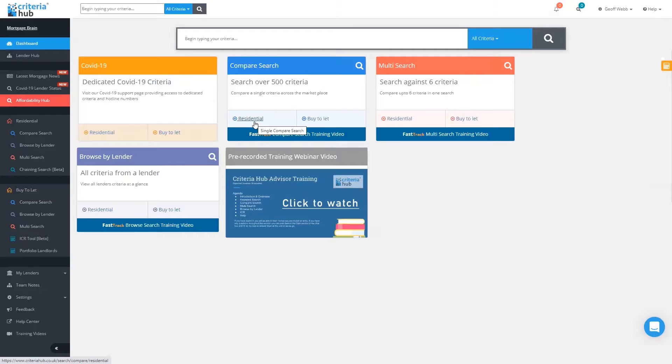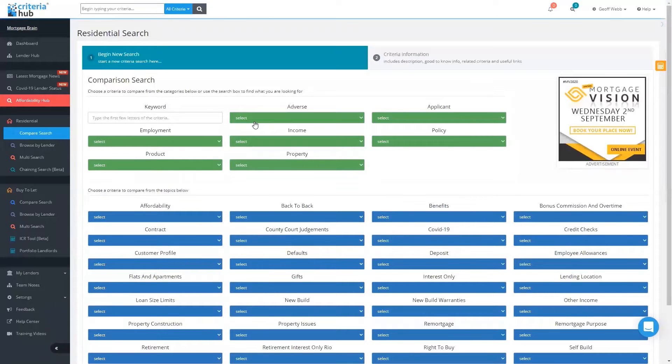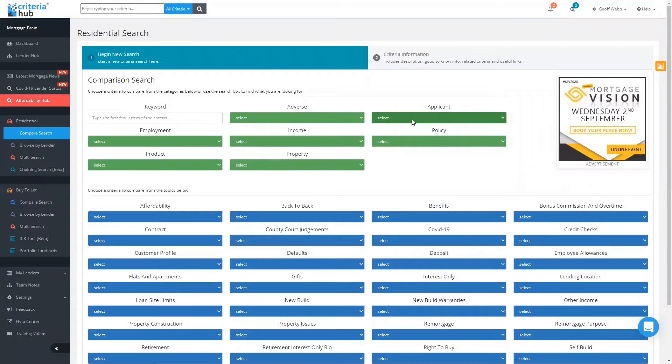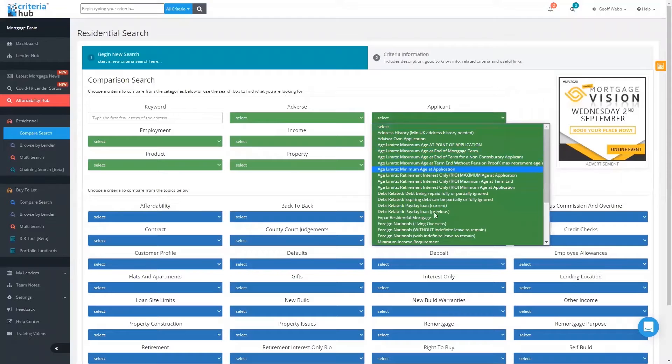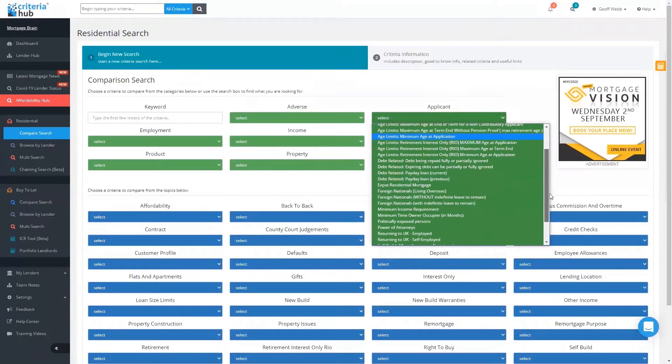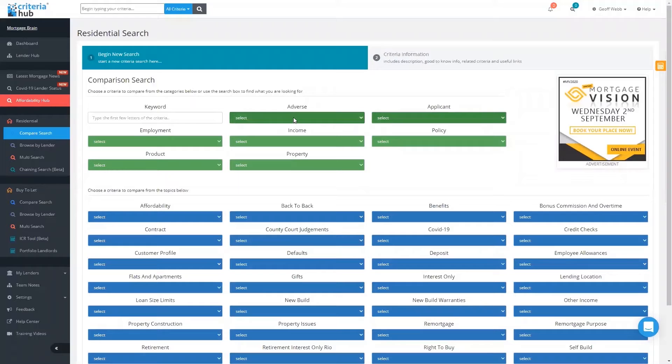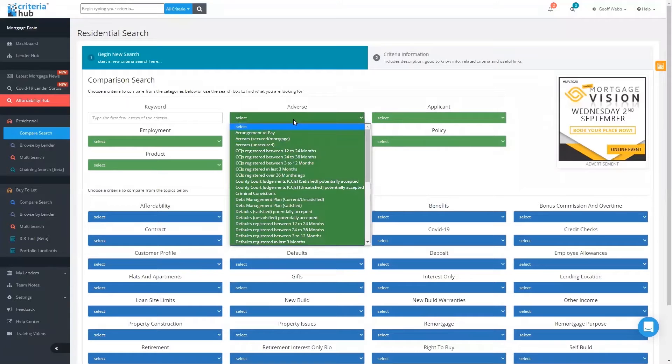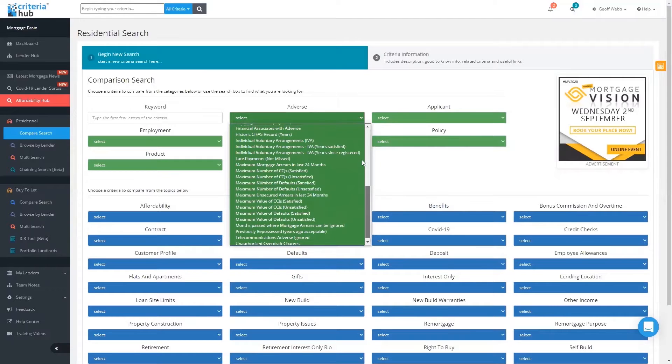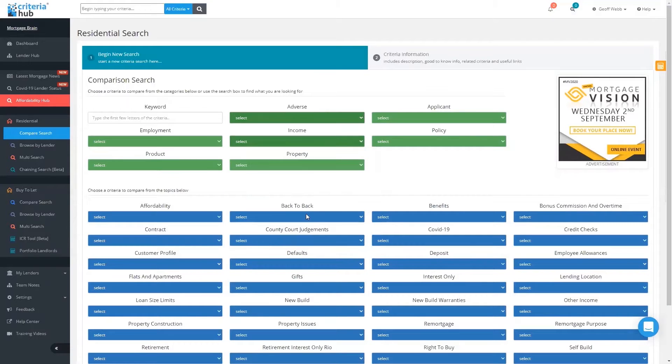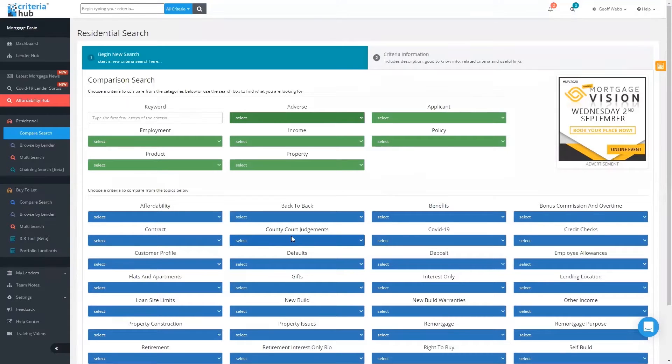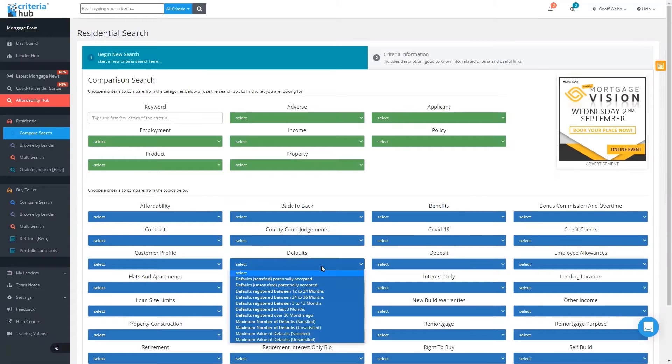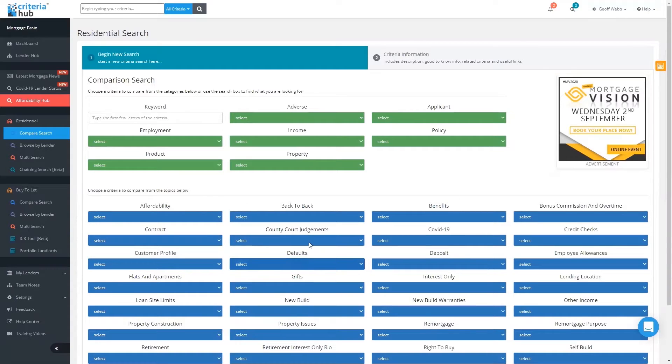If we look at residential, click on there, that brings you to this screen which allows you to search either at a high level. If it was the applicant, for example, you can see I've got lots of different criteria under applicant. Likewise, if we come to adverse, you can see I've got all of the adverse criteria lumped together. Down here in the blue section it gets more granular, so I can look for county court judgments or defaults and other more detailed criteria.